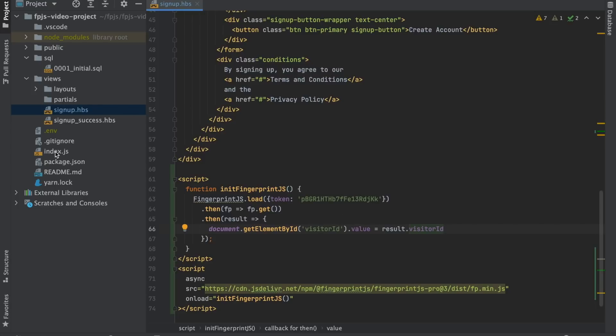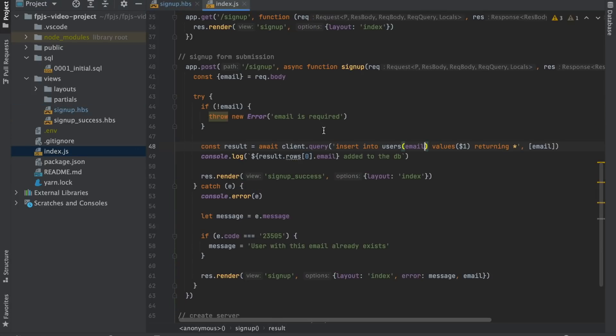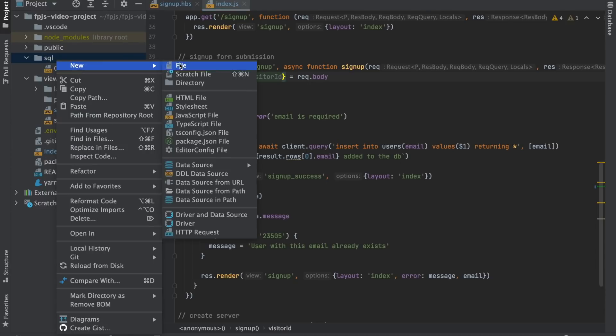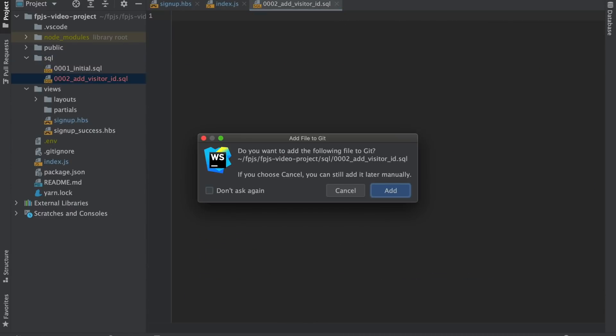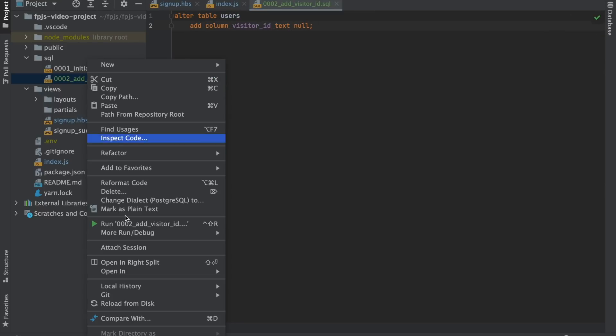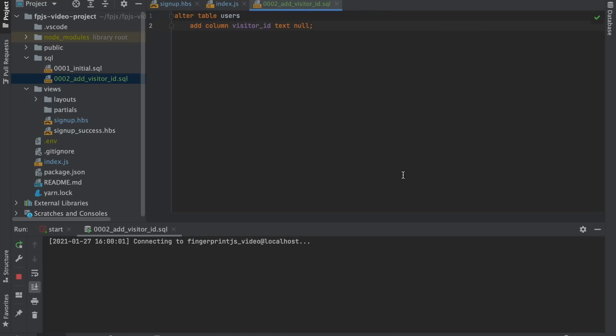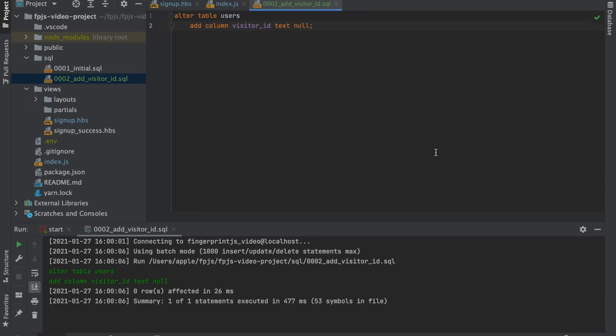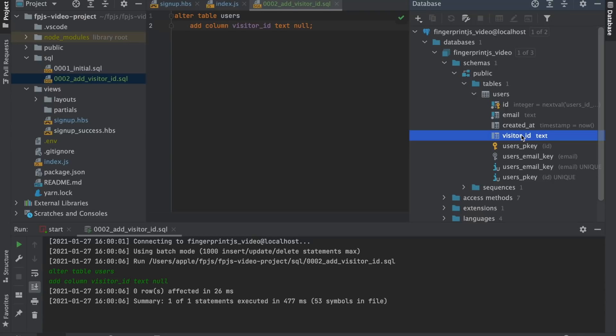Now let's go to the server. Here we will receive the visitor ID, so let's store it in our database. We'll need to add a column, so let's create a migration. Now let's run it. We can see our new column appear in our database.